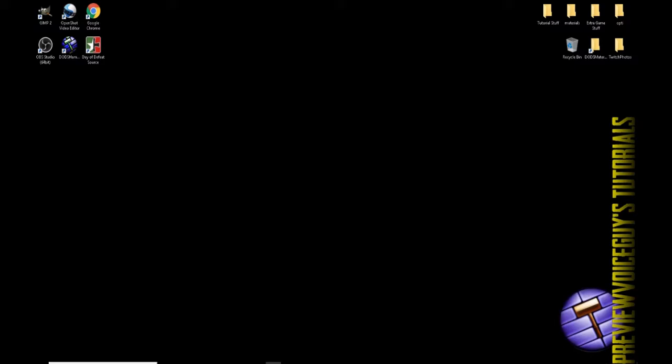This is really just for the people that have never opened it before, have not used it before, or are literally getting started and they're having issues. So what we're going to do is obviously you're going to need to have Day of Defeat Source installed. You're going to have to at least run it one time.